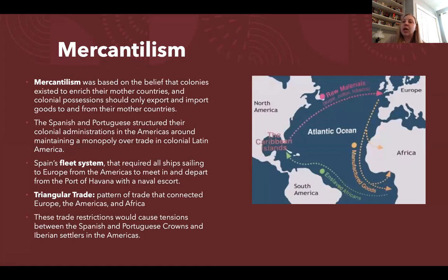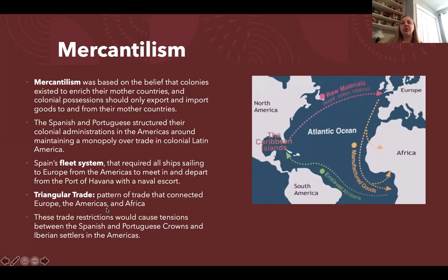Mercantilism is the economic system upon which colonial economies are based. Mercantilism is centered on the belief that colonies only exist to enrich their mother countries, and that colonial possessions should only trade with their mother countries. This is generally applied to the British relationship with North America, but it also applies to how the Spanish and Portuguese structured colonial administration and trade in Latin America.